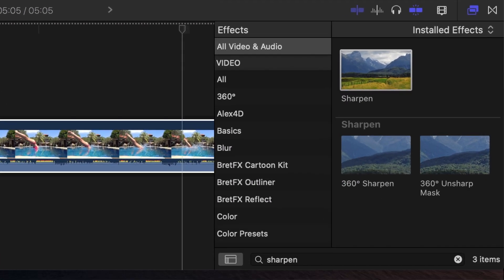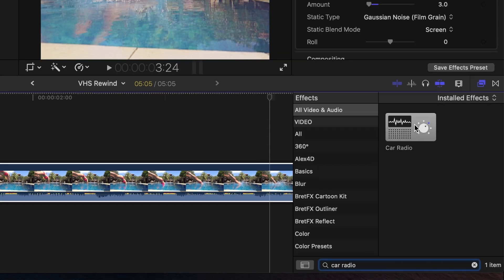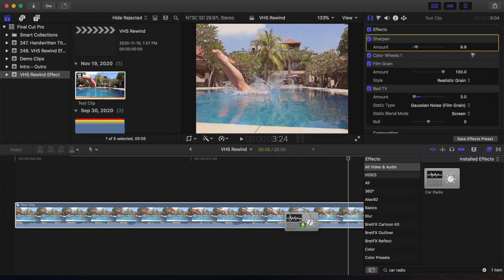And last, if you have audio in your clip, search for a car radio effect, and add that to your clip.